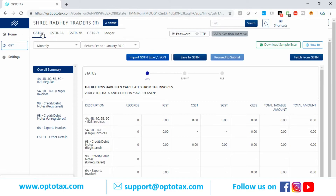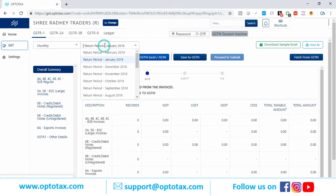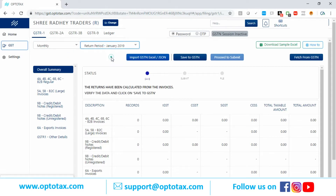How to file GSTR1 in Optotax? It's very simple. GSTR1 can be monthly or quarterly — you need to select this first. Let's say it is a monthly GSTR1 and the return period is January. The data can be imported through multiple ways.